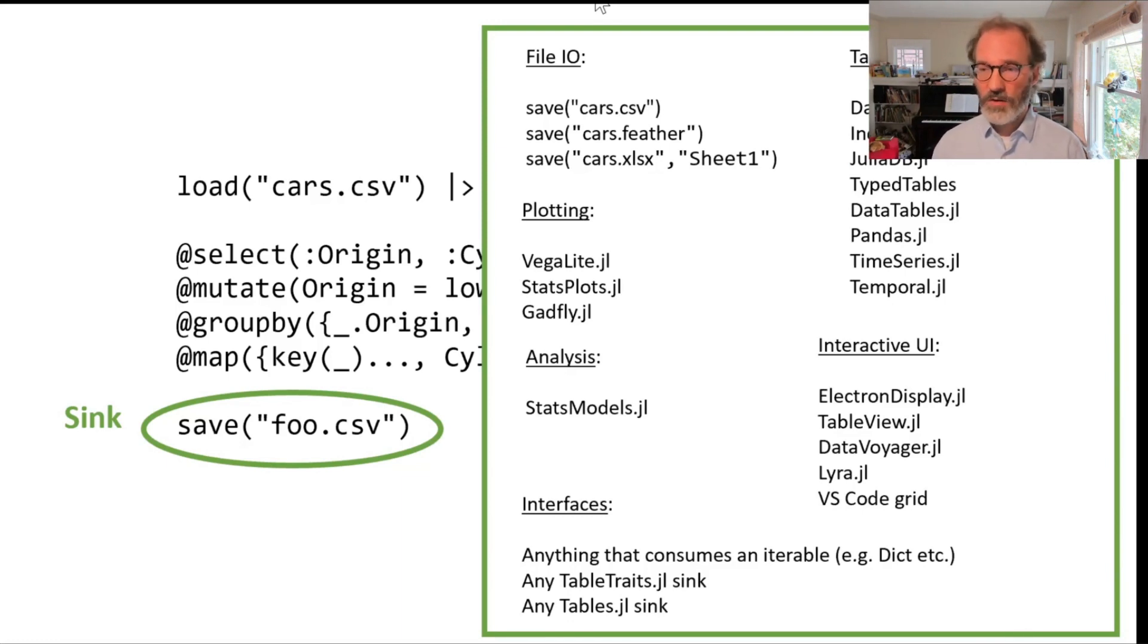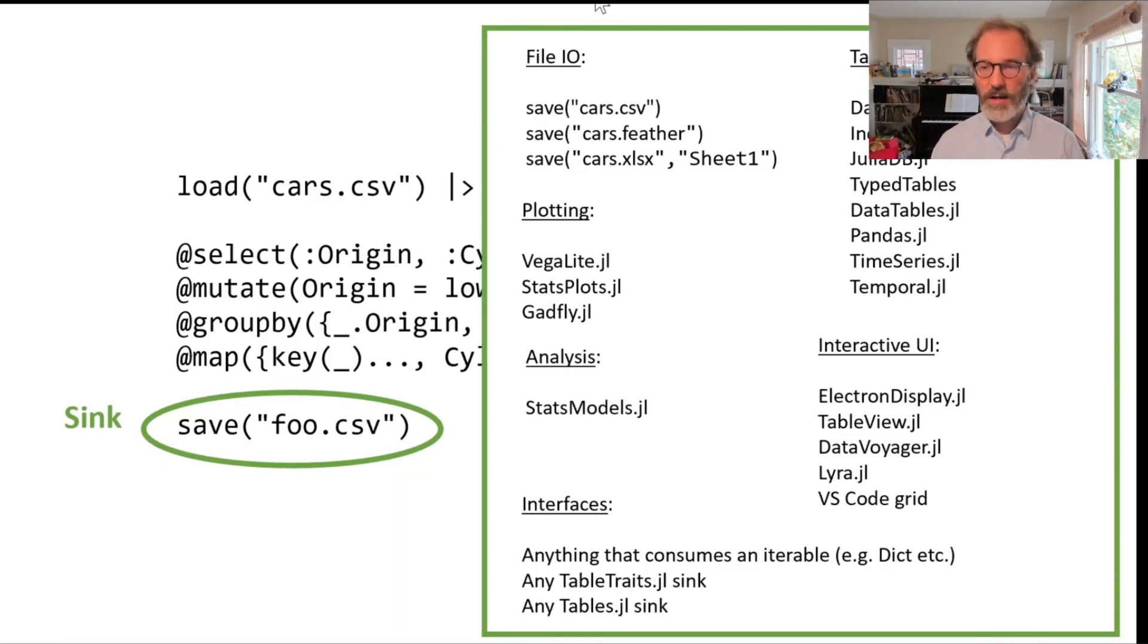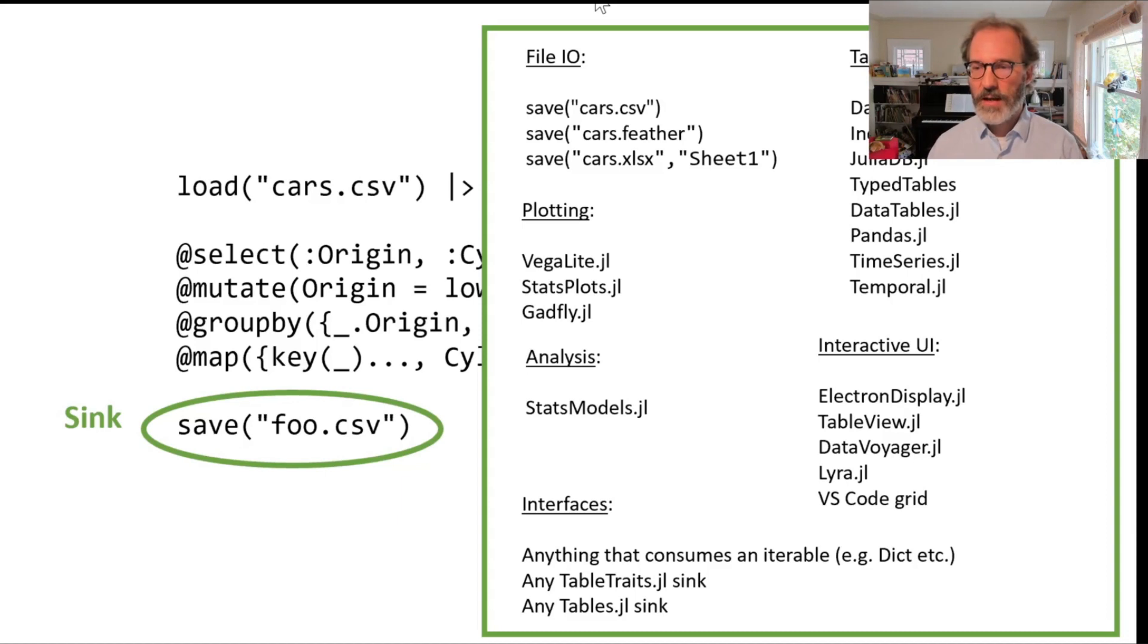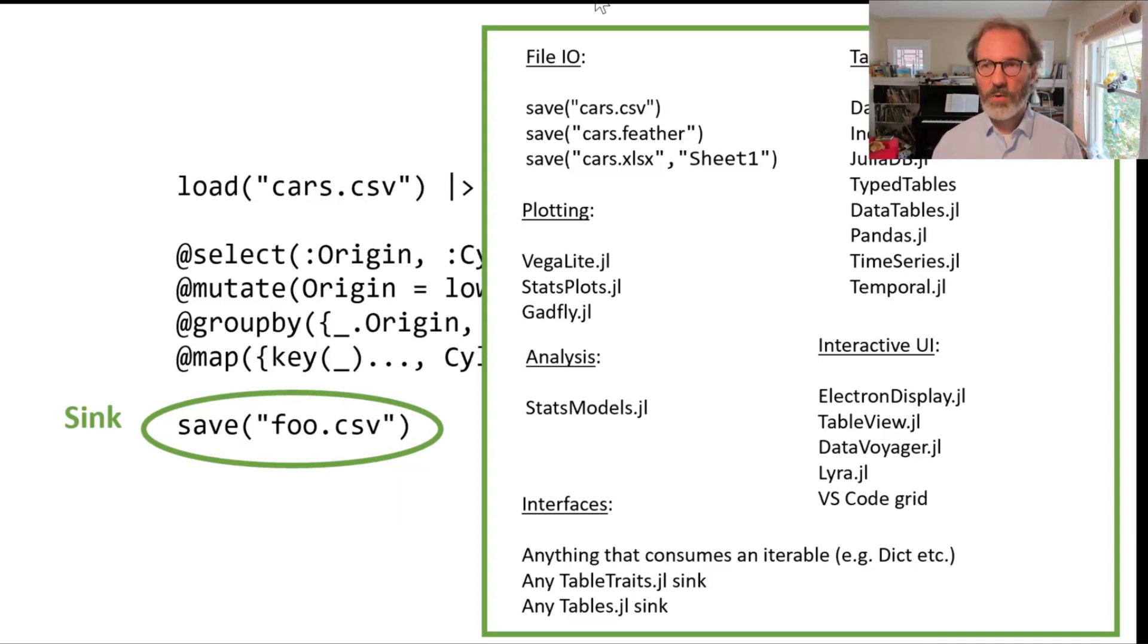You can also materialize the query result into a table structure. Again all of these structures should work. You can plot them. You can display them in interactive UI front ends. There's a rich set of technologies where you can consume the output of any of your queries.